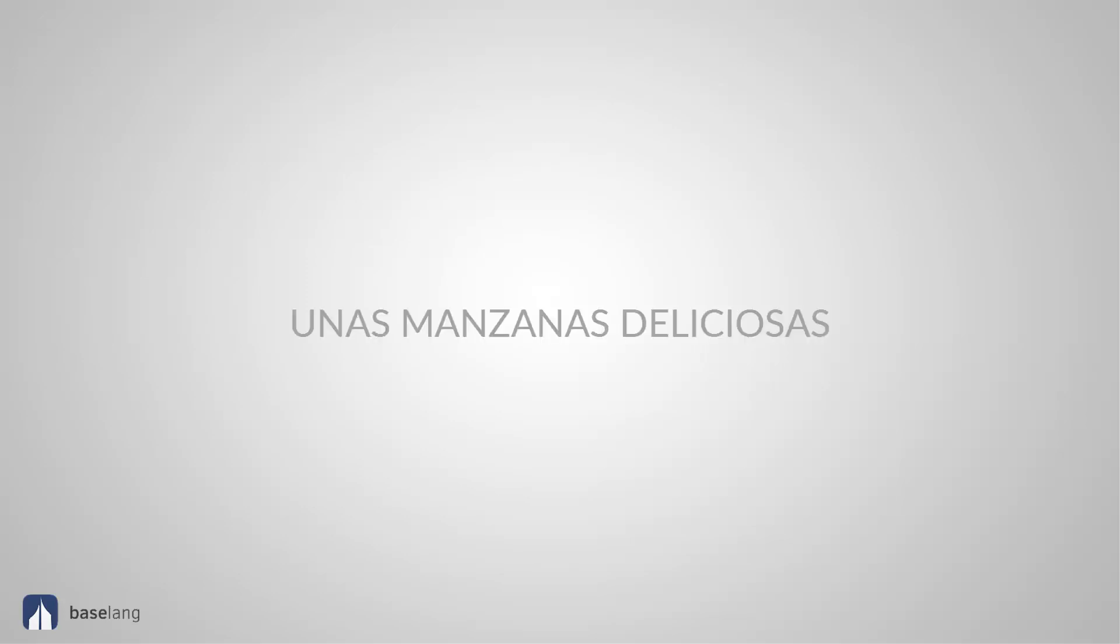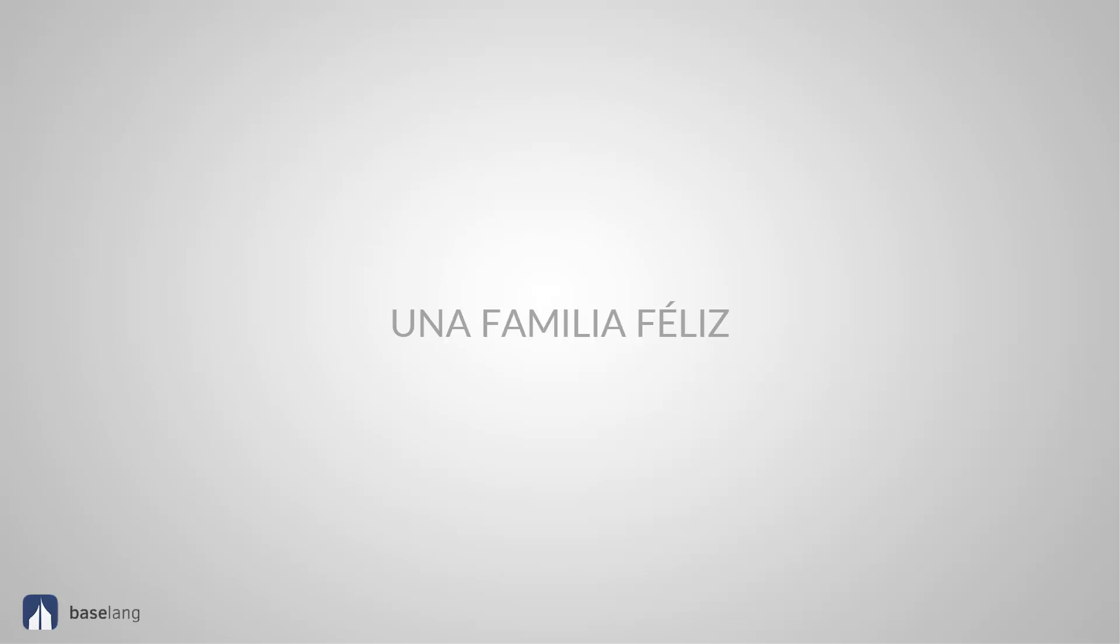Deliciosa. Unas manzanas deliciosas. Plural and feminine. Feliz. Happy. Una familia feliz. This is singular and feminine. Triste. Sad. Un abuelo triste. Singular and masculine.